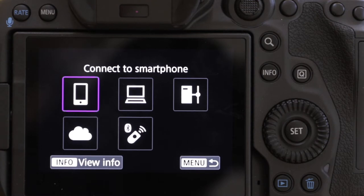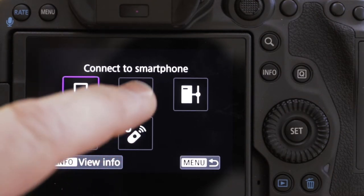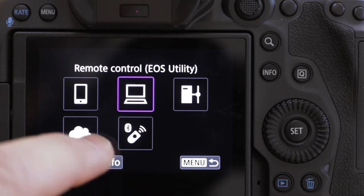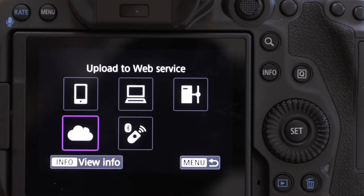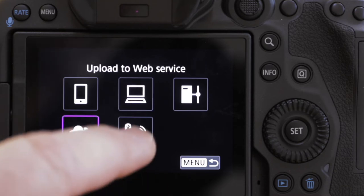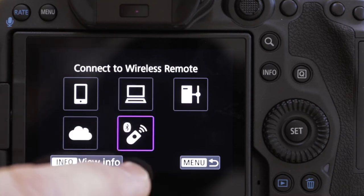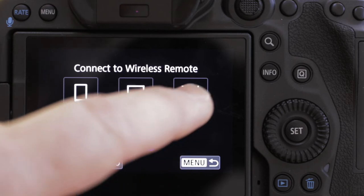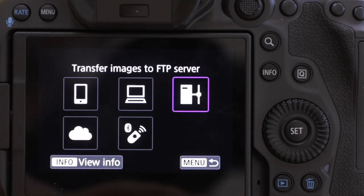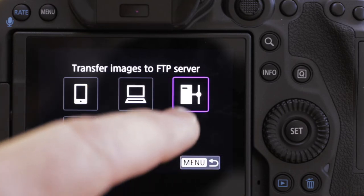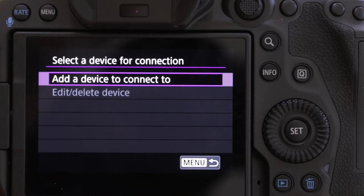That brings up five options: connect to smartphone, remote control EOS utility, upload to web services, and connect to wireless remote. But the one we want is 'Transfer images to FTP server.' So we're going to go there.